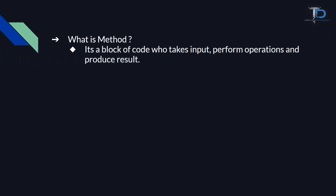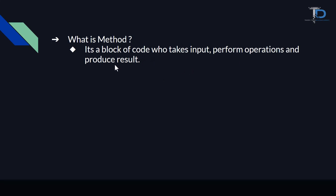What is method? Method is a block of code that takes input, performs an operation and produces a result.